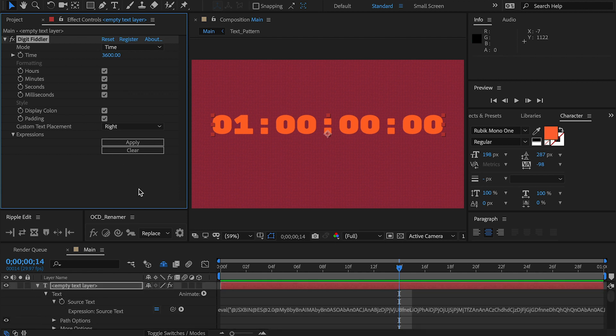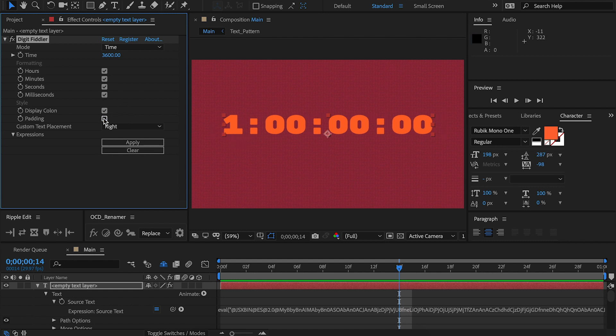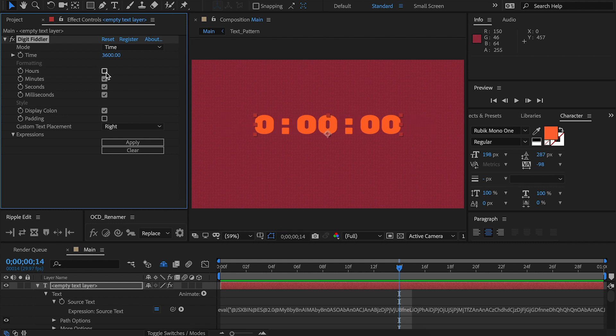Padding tells DigitFiddler whether or not the far left time digit should be padded or not. With it on, it's zero and one. And with it off, it's simply one. This works for whatever is happening on the far left. It can be hours, minutes, seconds, or whatever. It's simply going to pad that one.